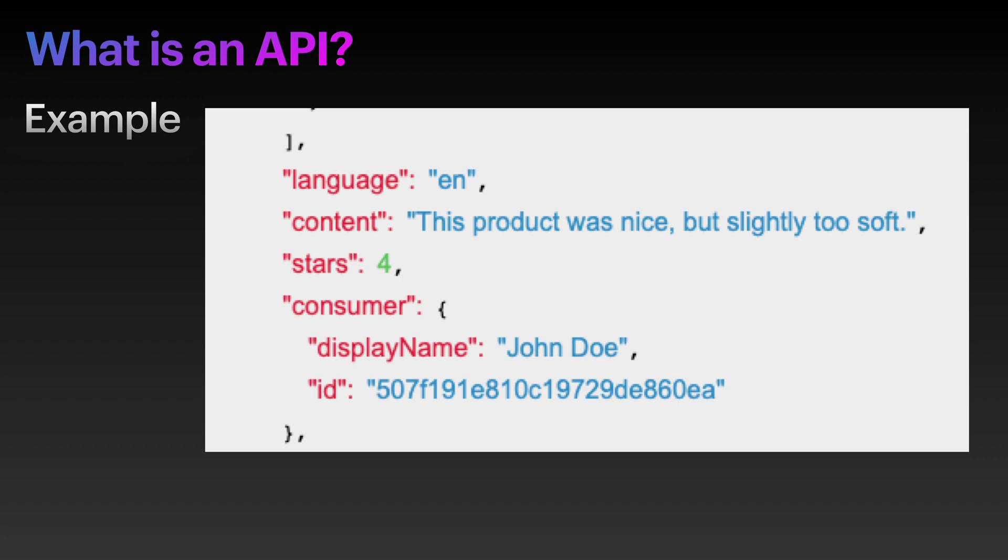If we take a zoomed-in look at something here, we will see the language of English - EN - and the content that this product was nice but slightly too soft, and the star rating, and the display name of the user who gave it. So it's not so scary when we just take some time to really look at this data. As you can see, it's not a very user-friendly way to get data back, and that's why we'd usually expose this data to a user using something like a website.